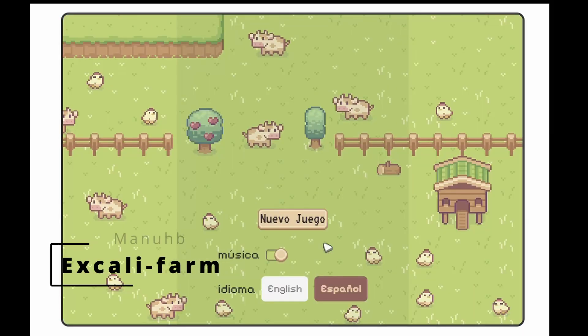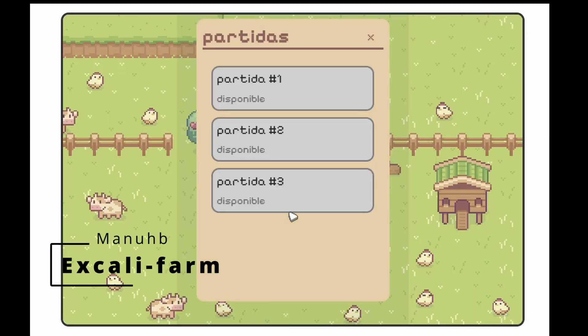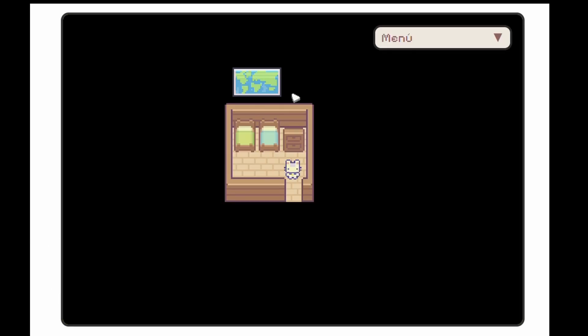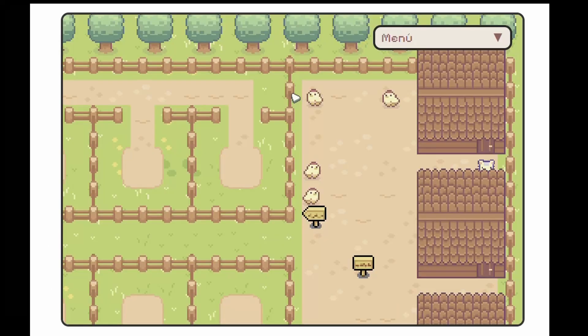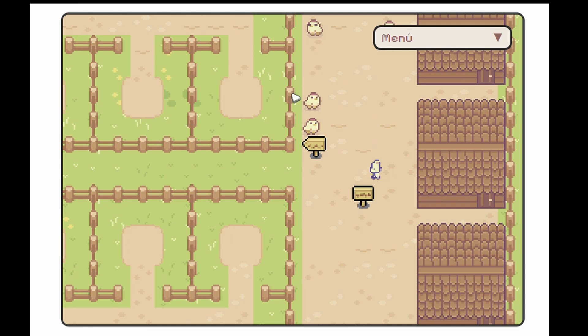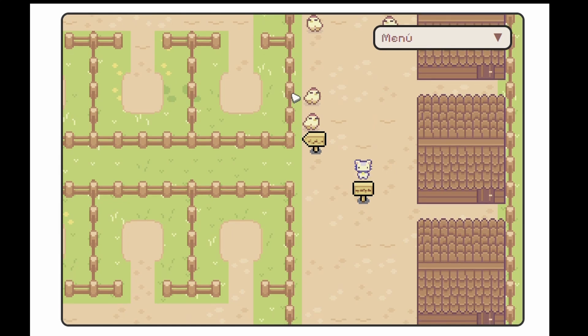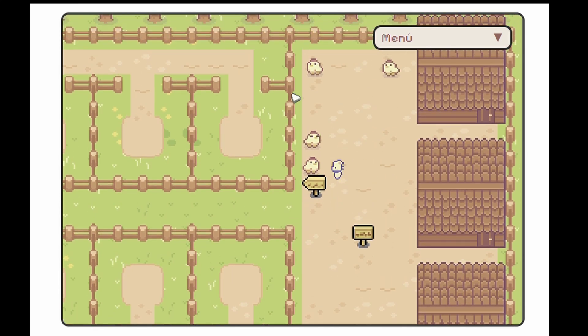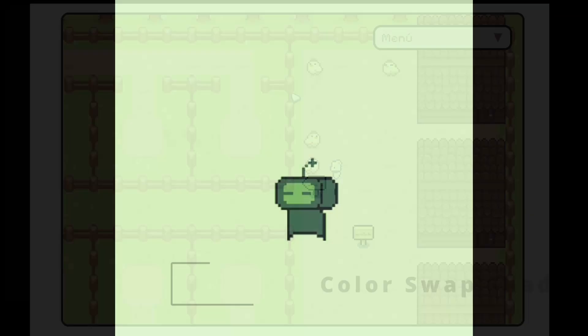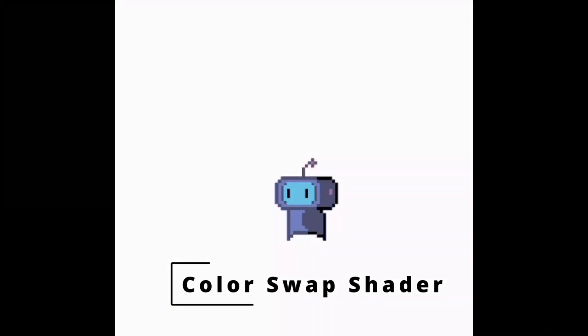Next up is Excalifarm from Manub, who really took it to task to make a really cute and fun little game. I love the music. And I love the vibes. So good.